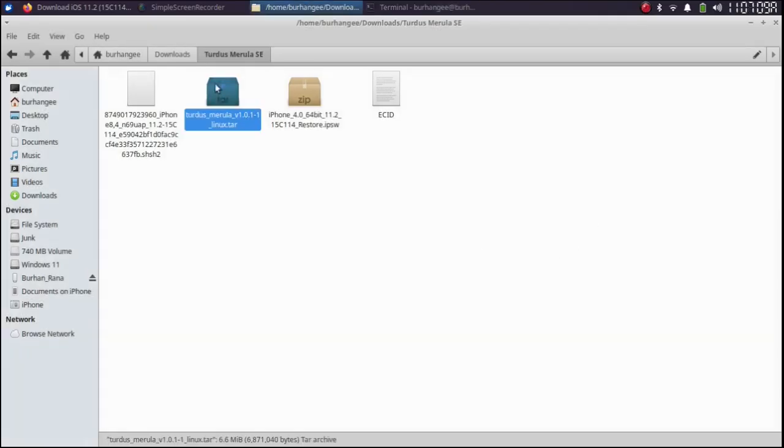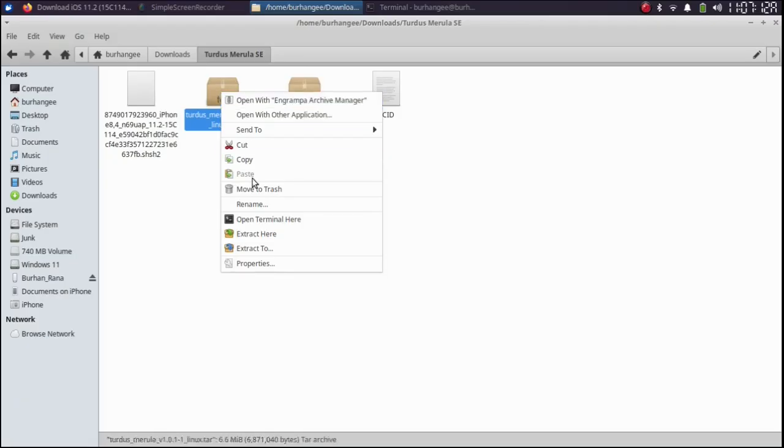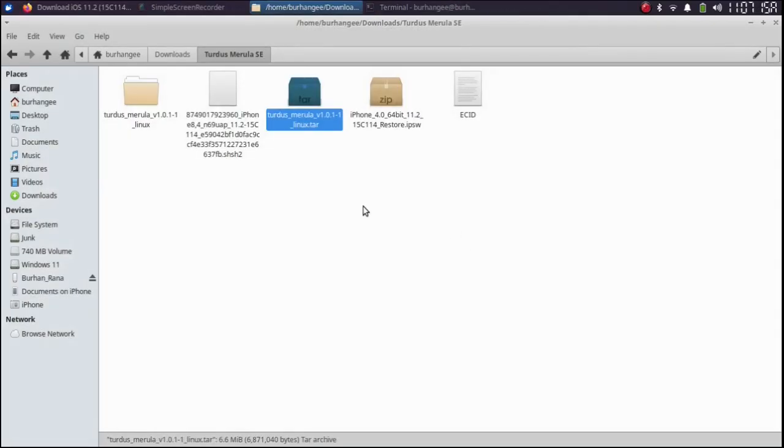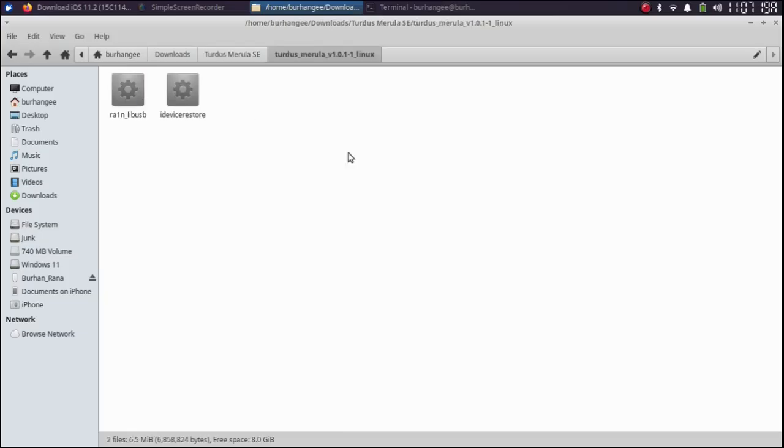Now simply extract the Turdus Merula Linux file. Extract here by simply right clicking. You will see this folder. Open it.